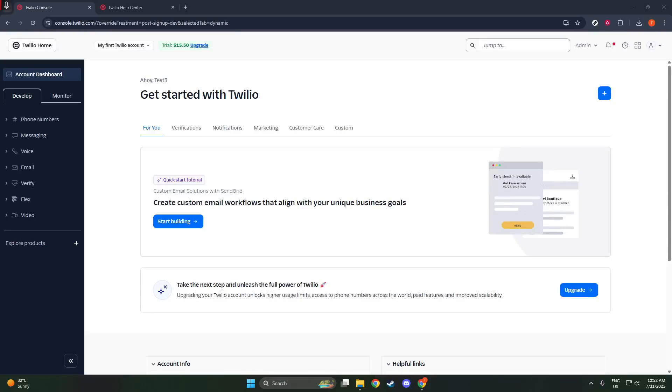In today's video, I'm going to teach you how to create your Twilio account, SID, and auth token. These two pieces of information are crucial when you're setting up your Twilio account because they serve as the keys to accessing and managing your Twilio projects.